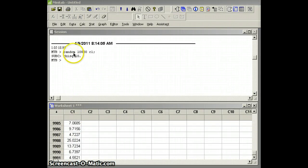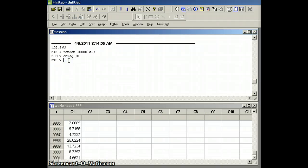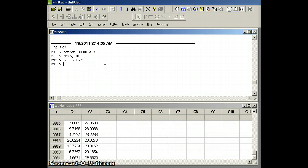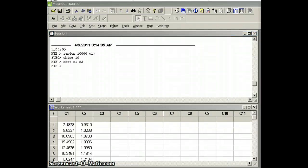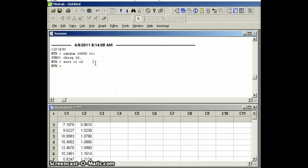The Minitab command is 'random 10000 C1; chi-square 10.' This generates 10,000 numbers from the chi-square-10 distribution. We then sort them with 'sort C1 C2' to put them in order. Looking at our sorted list, the first number greater than 1.05 is the third one in the list.